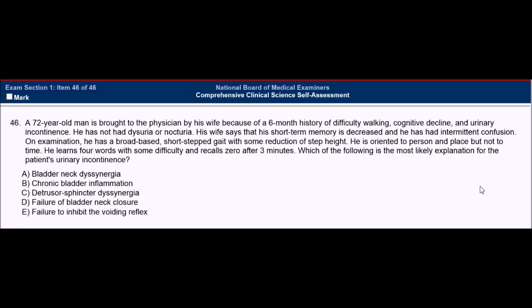Remember, we're going to go through the question and go over the main points that will lead us to our diagnosis. First, this is a 72-year-old man — an elderly man with a six-month, chronic history. He has three major symptoms: difficulty walking, cognitive decline, and urinary incontinence. No dysuria or nocturia. The major problems with cognitive decline are short-term memory and confusion. The difficulty walking is a broad-based, short-stepped gait. He is oriented to person and place but not to time, which further reiterates the short-term memory loss.